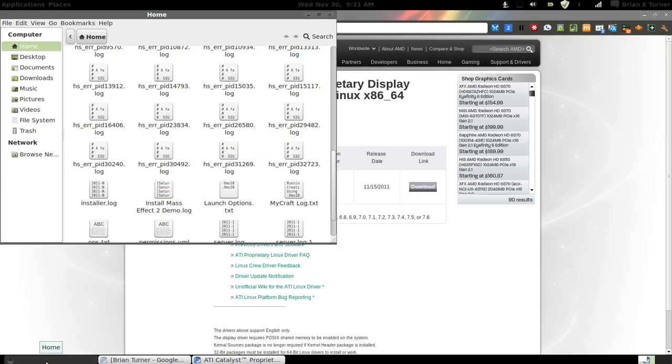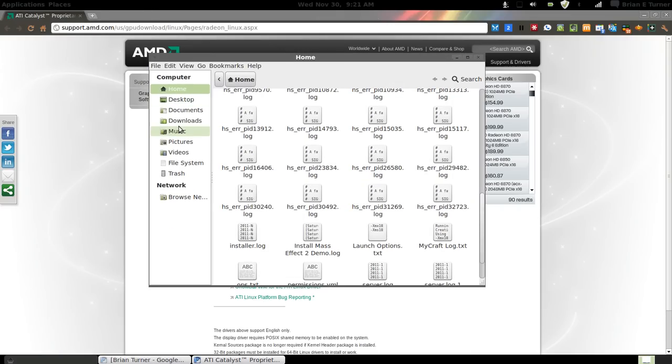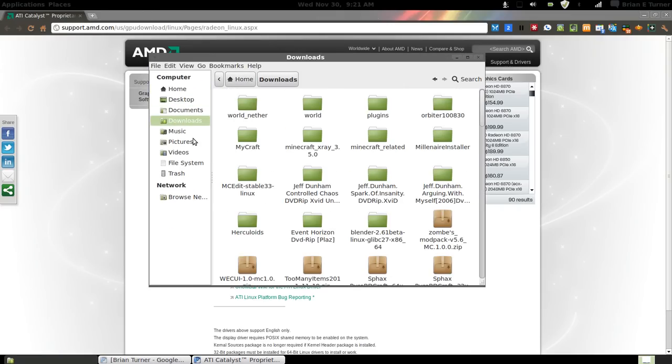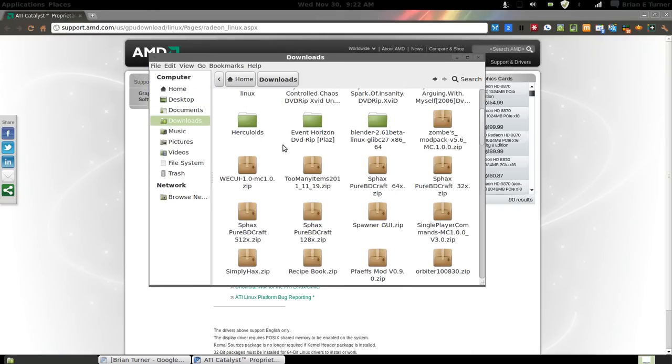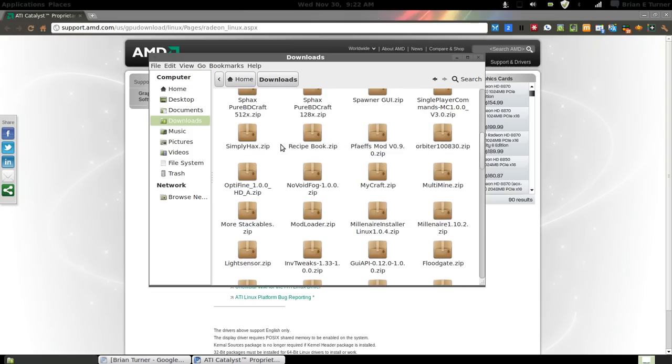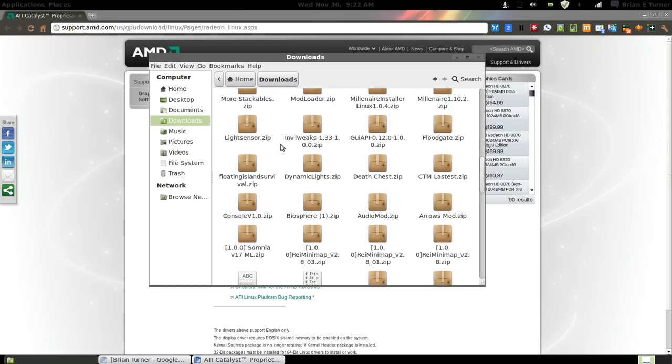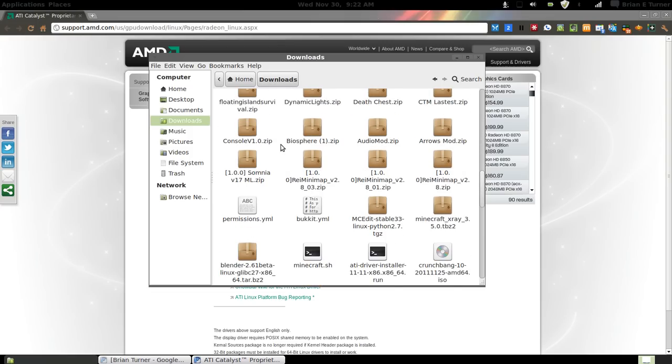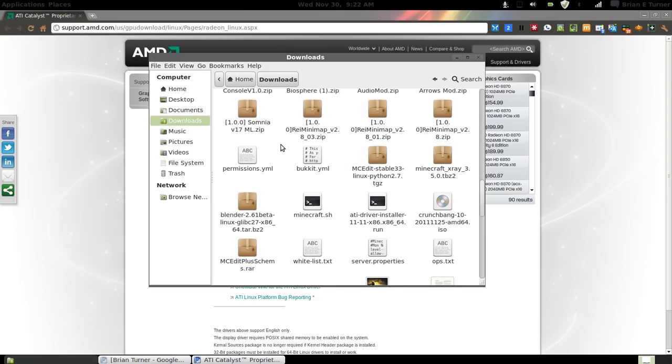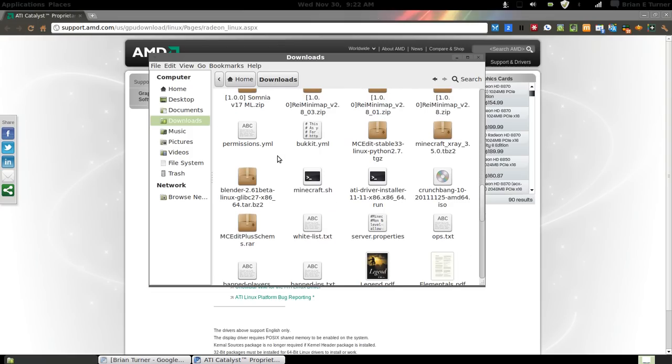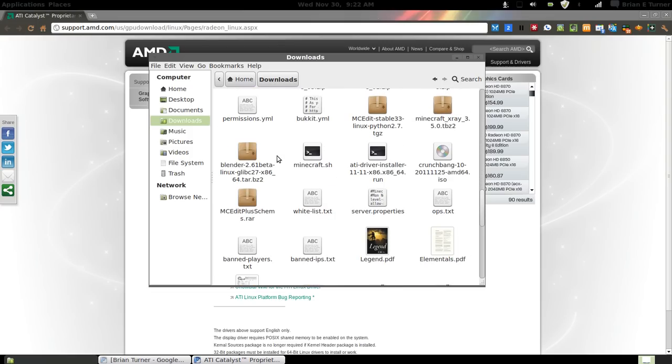So I'll go ahead and open that up in my downloads folder here. Don't mind all the extraneous junk. Let's see, there should be a .run file here somewhere. Here it is.